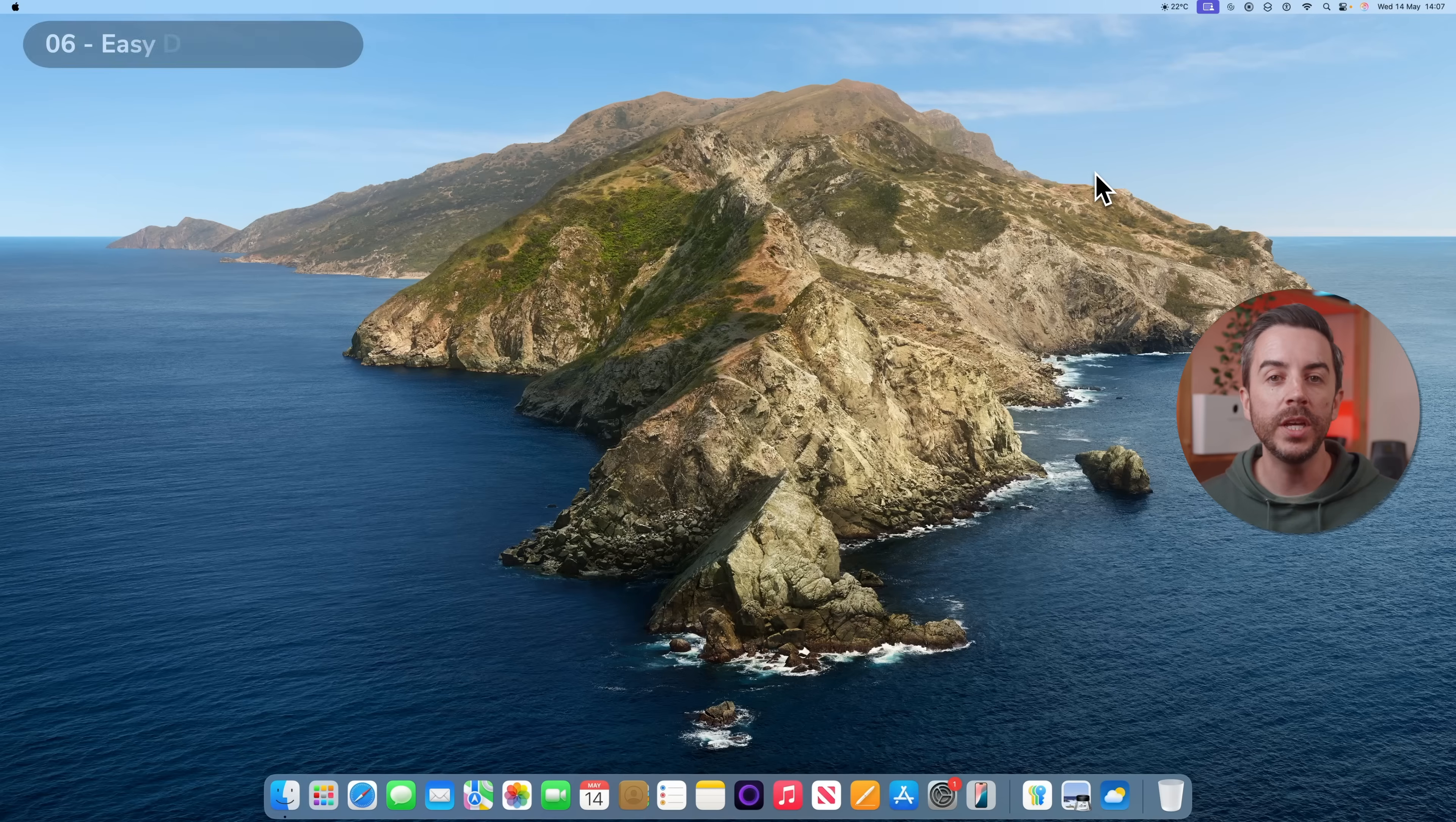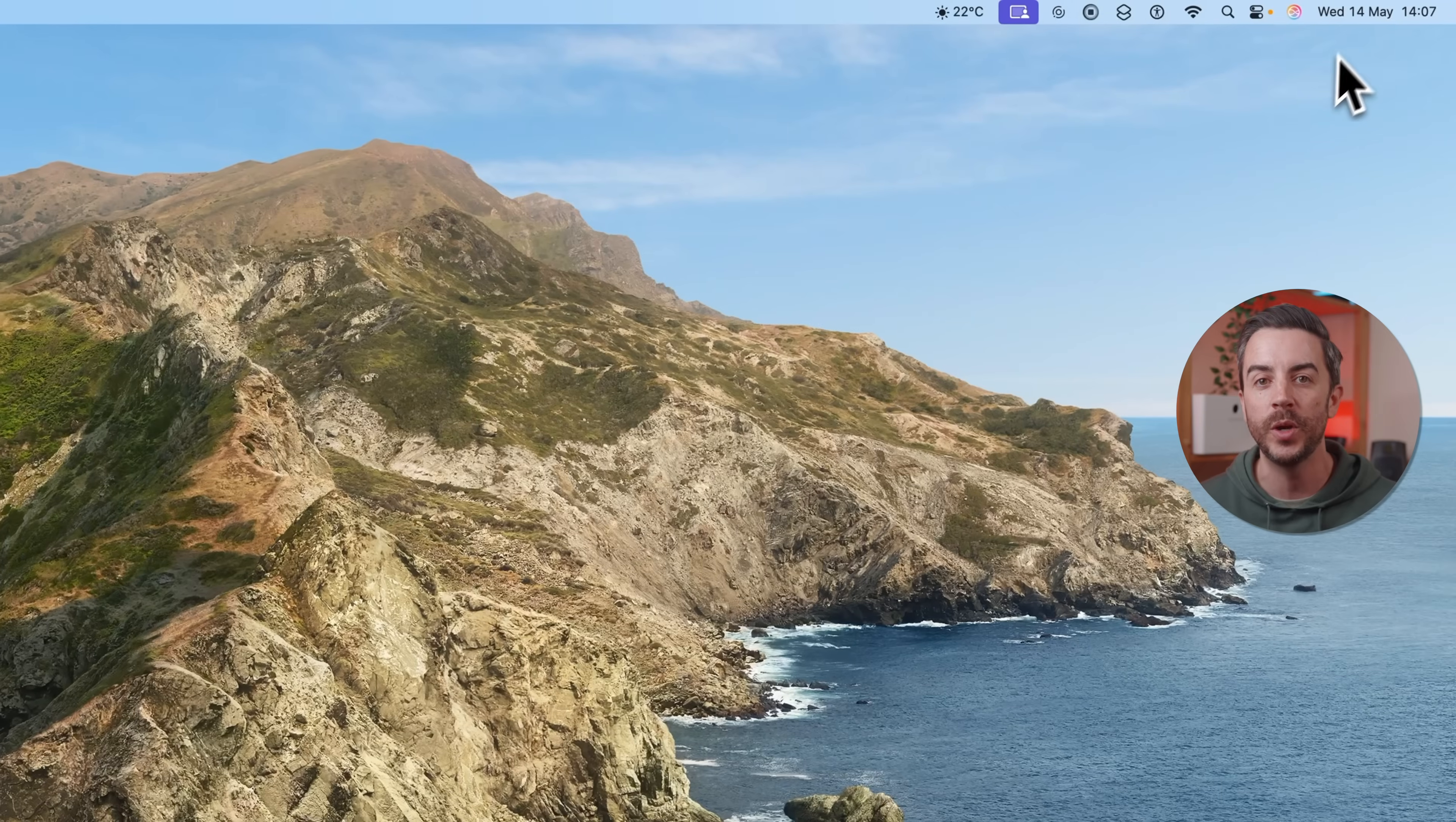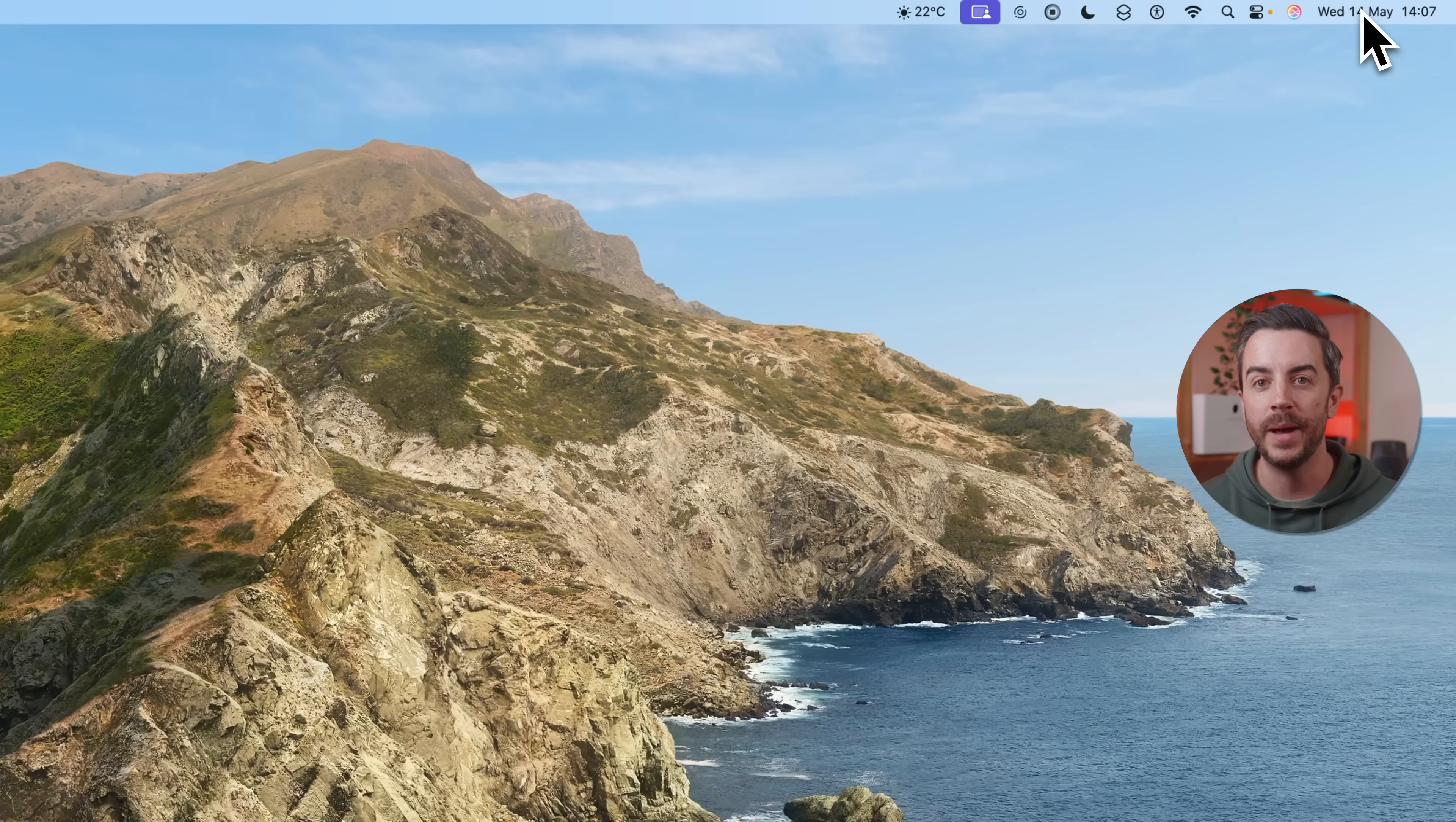If you're looking to focus and get some proper work done, the best way to do this is to use Do Not Disturb. And the quickest way to access it is to hold down the Option key on your keyboard and click the date and time in the upper right menu of your screen. This will toggle Do Not Disturb on, and when you want to switch it back off, just repeat the process.